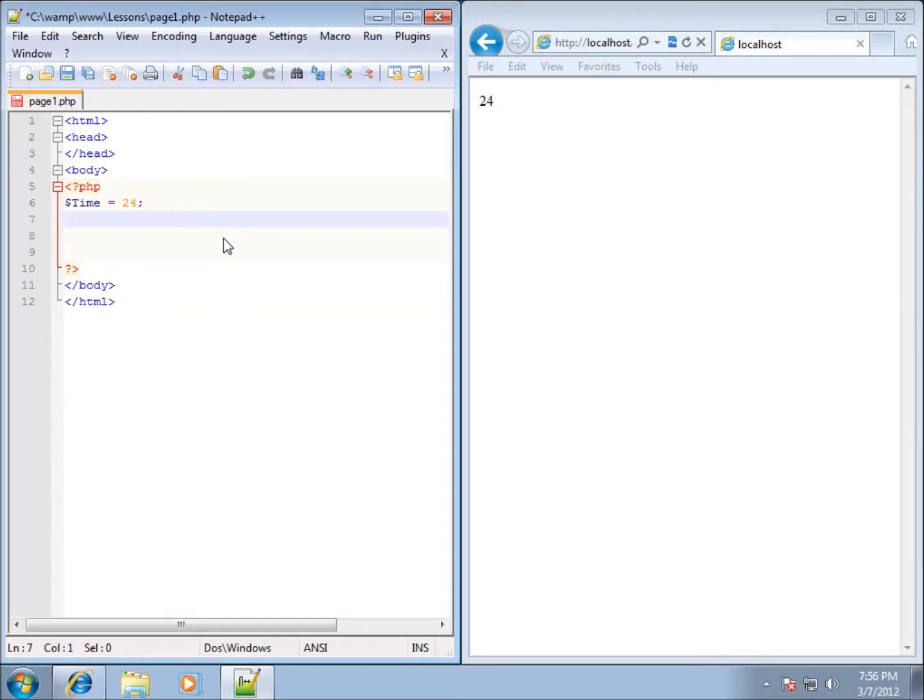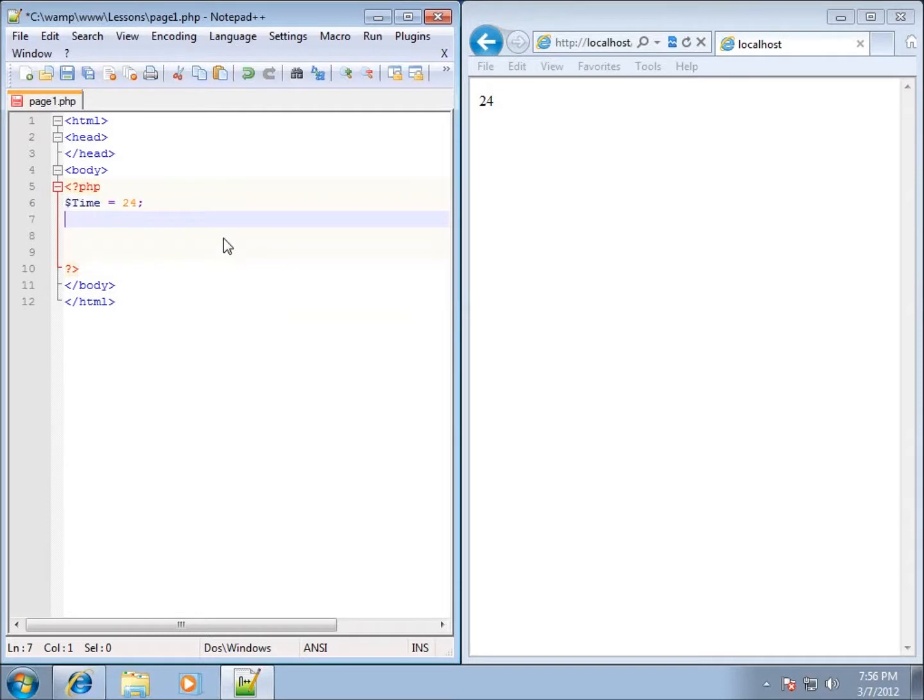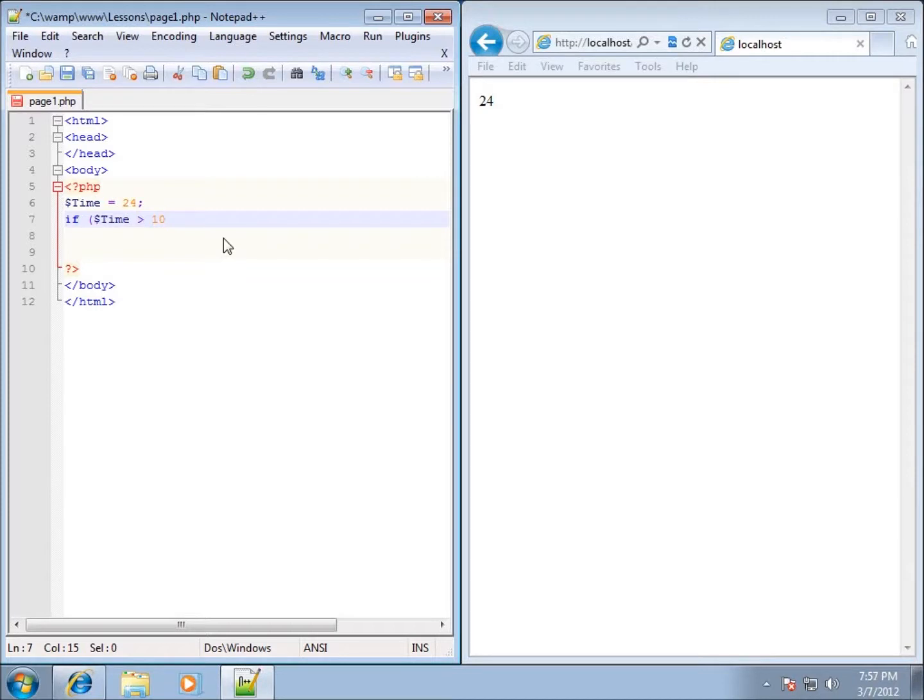Let's go ahead and do a comparison here. If, let's just say if we'll just go ahead and say dollar sign time is greater than 10, but we also wanted to make sure that it was less than 30, or let's just say less than 25. I can use two different methods of doing this.